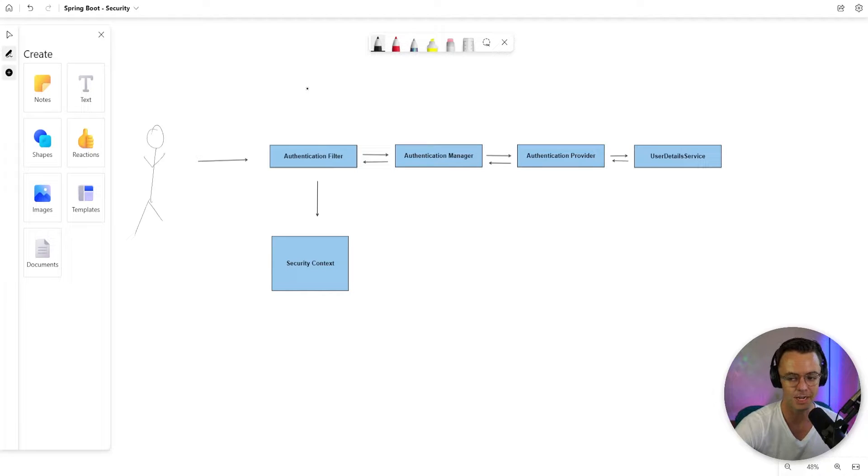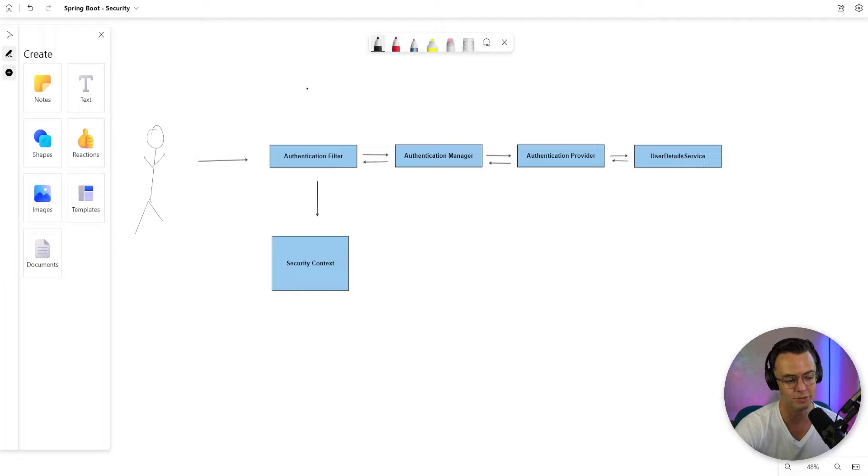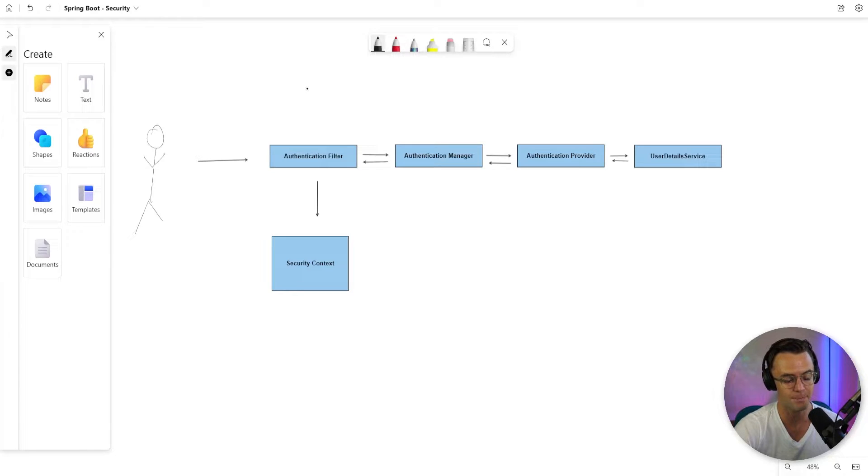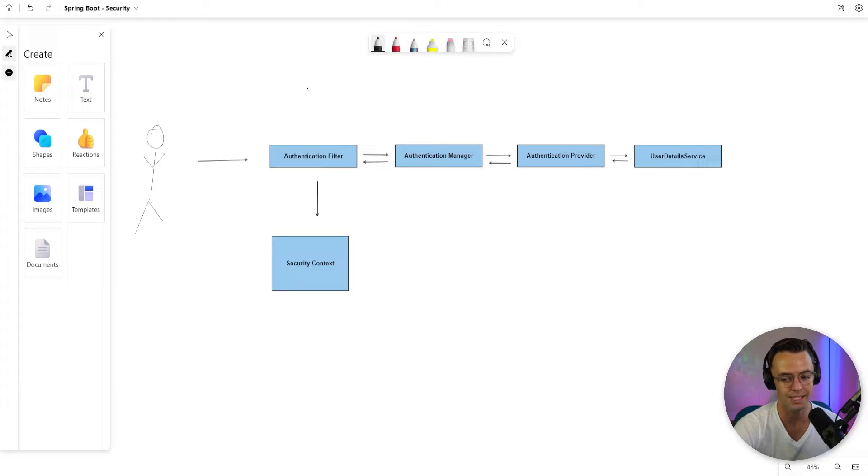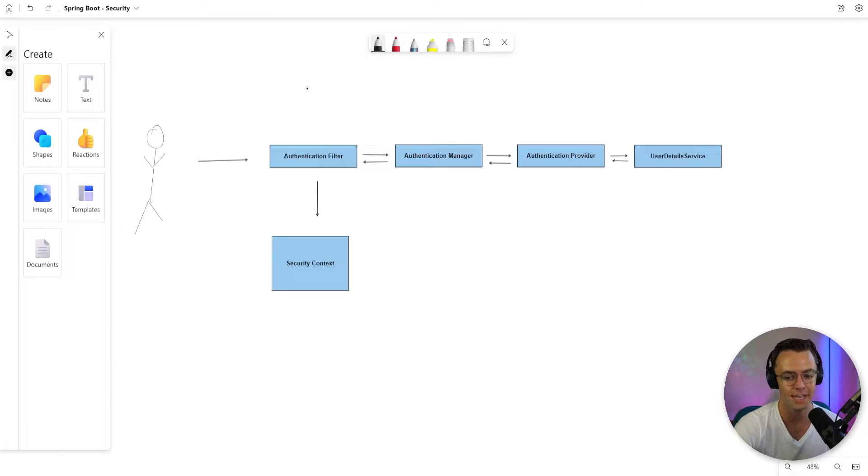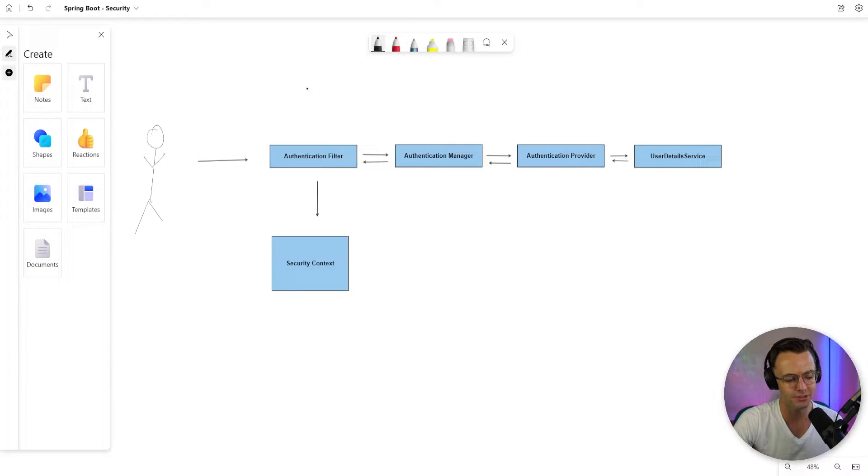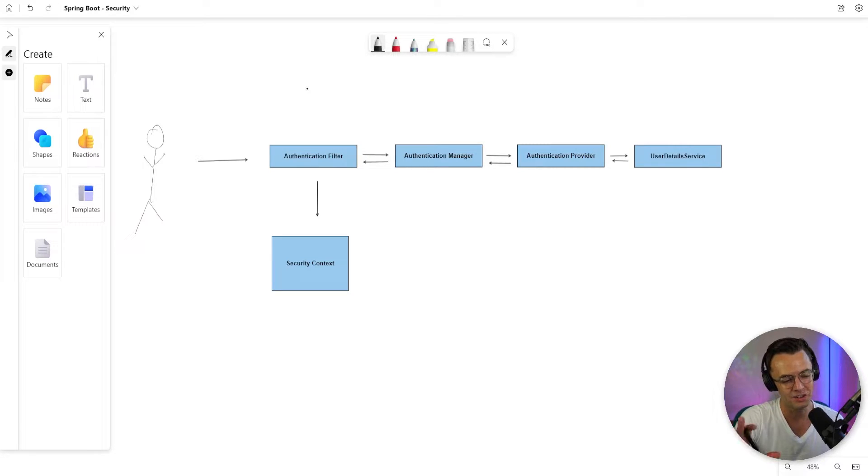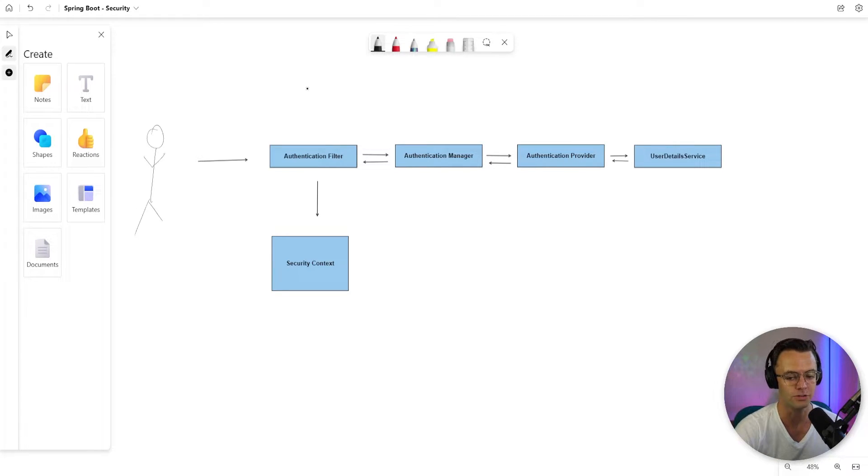This is actually my representation of how the actual architecture works. But just remember that you can type in Spring Security Architecture online and you can get like 20 graphs because everybody who learns Spring Security is going to use this graph a bunch of times. And before I get started, it's really important that I show you just a little bit how this actually works.